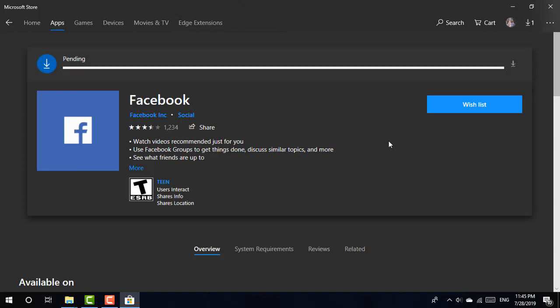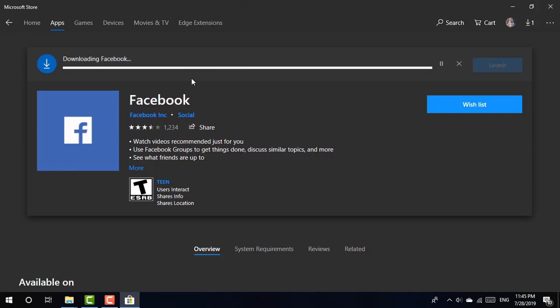It will show you the progress bar as you can see, and the bar will be fulfilled. Now it's downloading Facebook. Depending on the speed of your internet, it may take a little while to be downloaded.